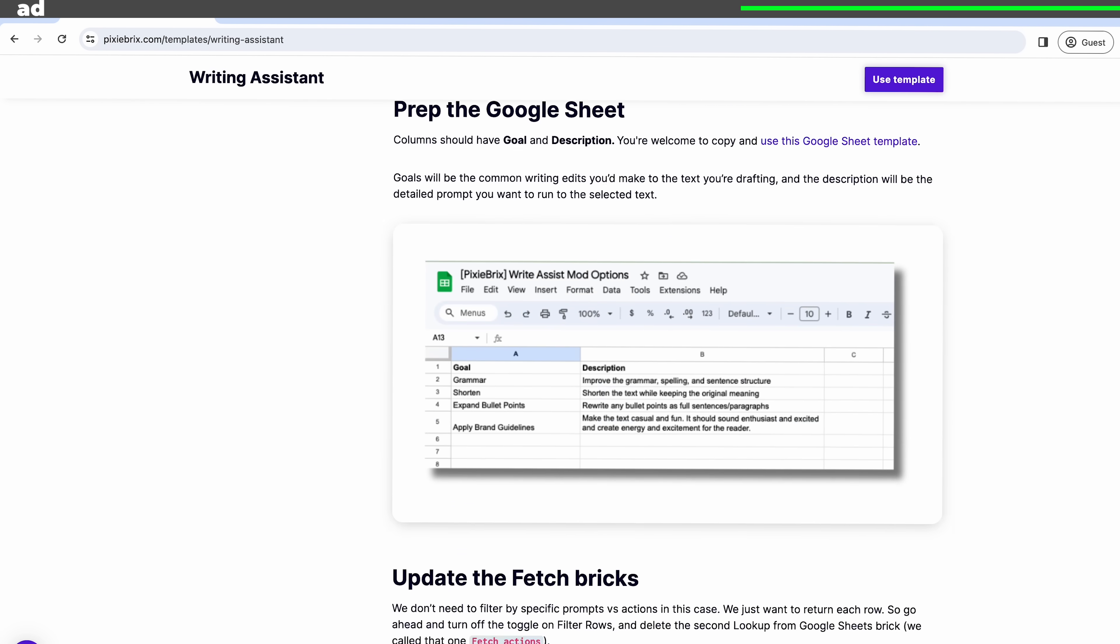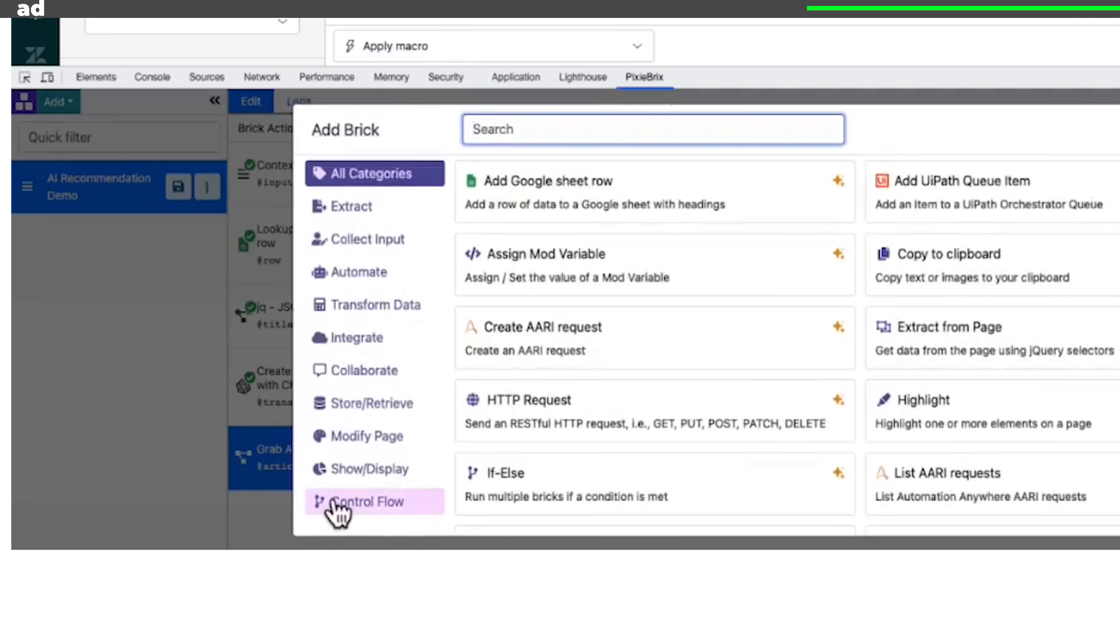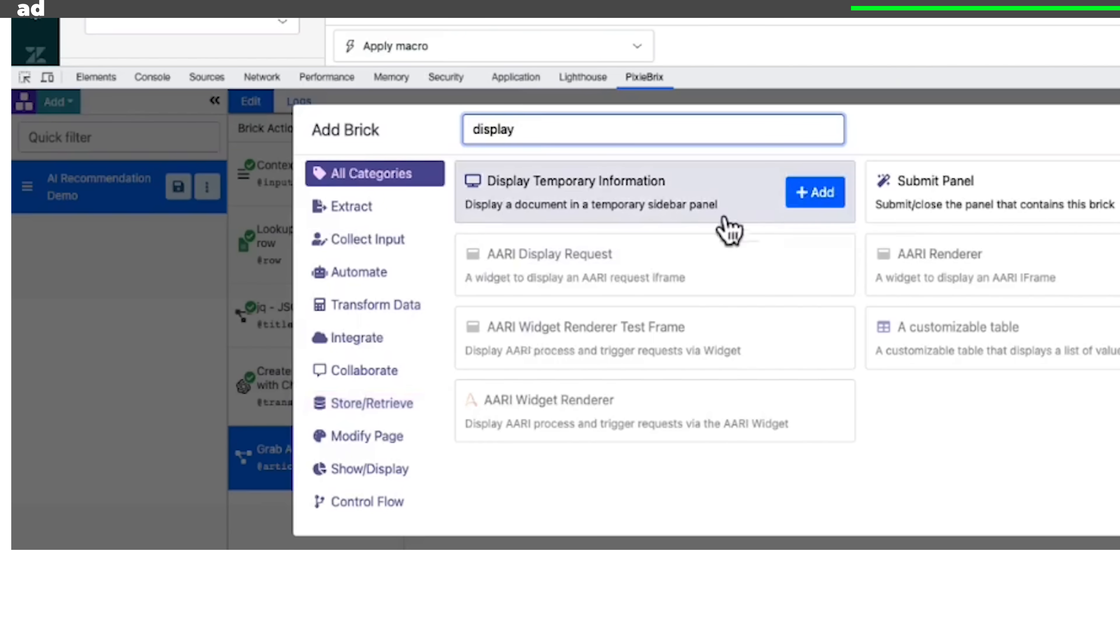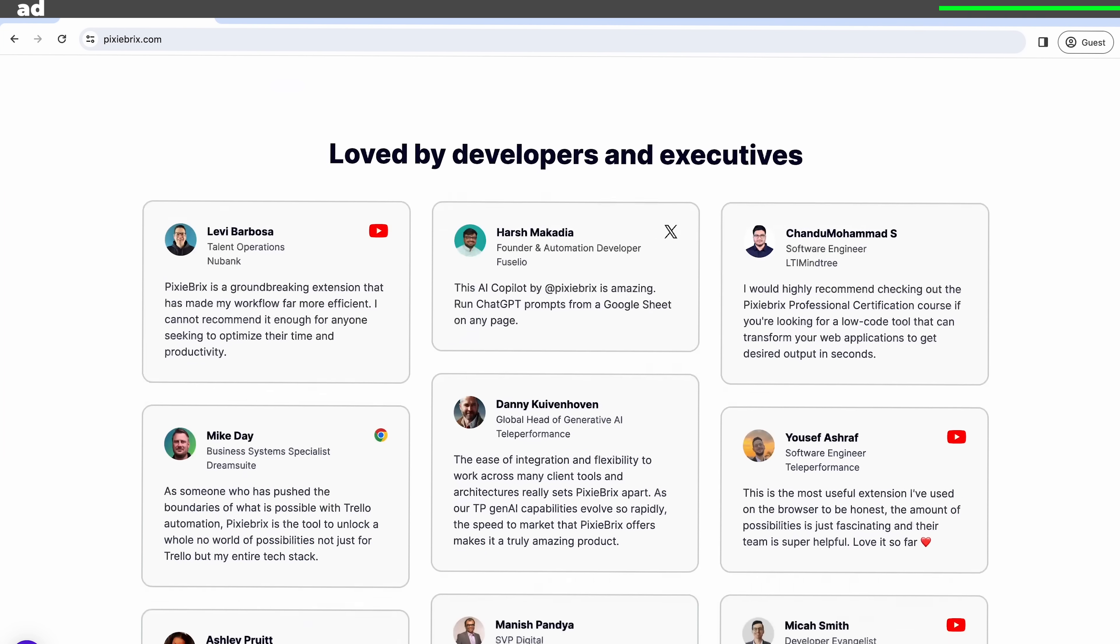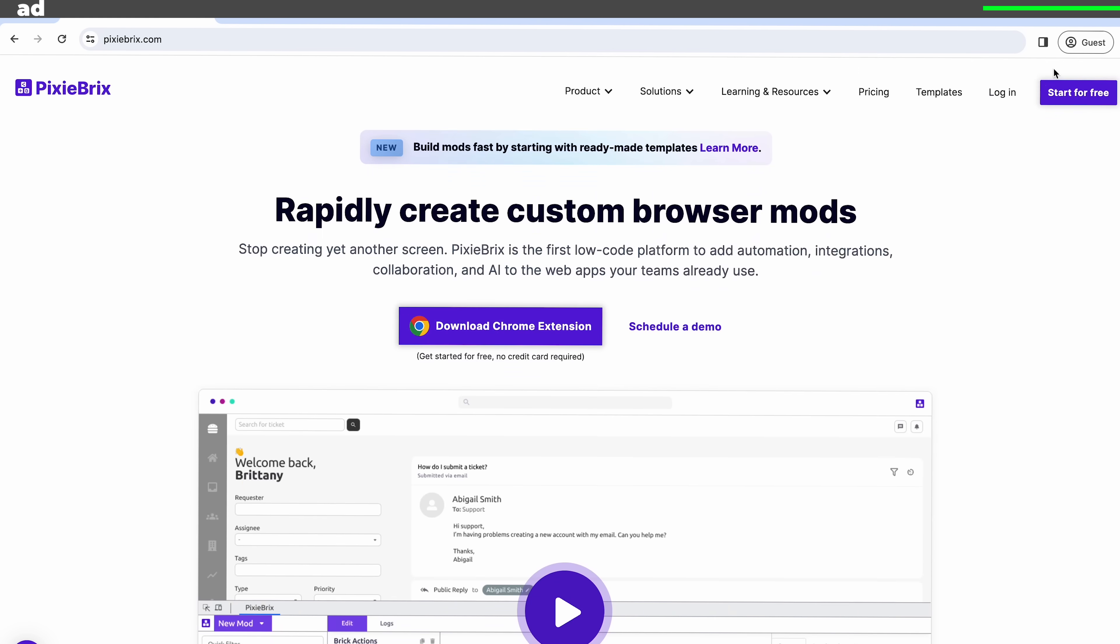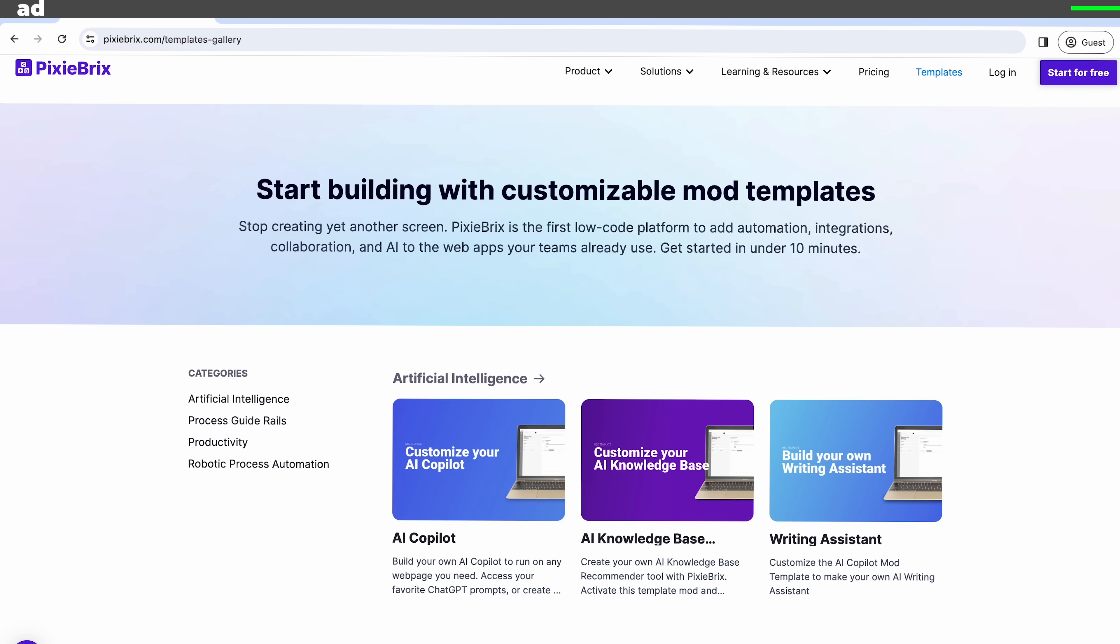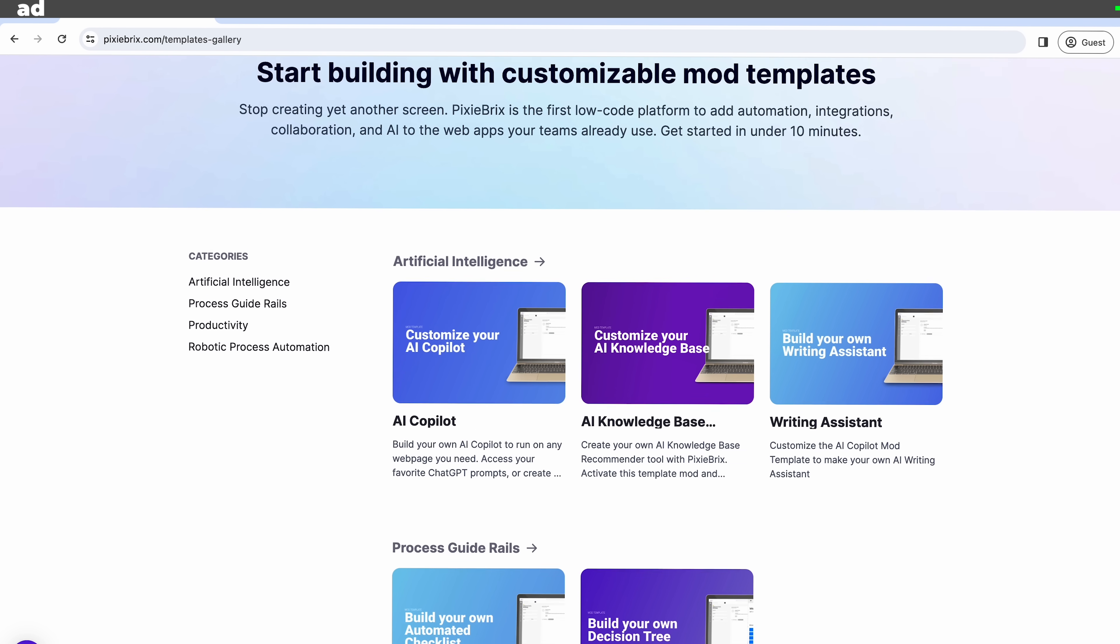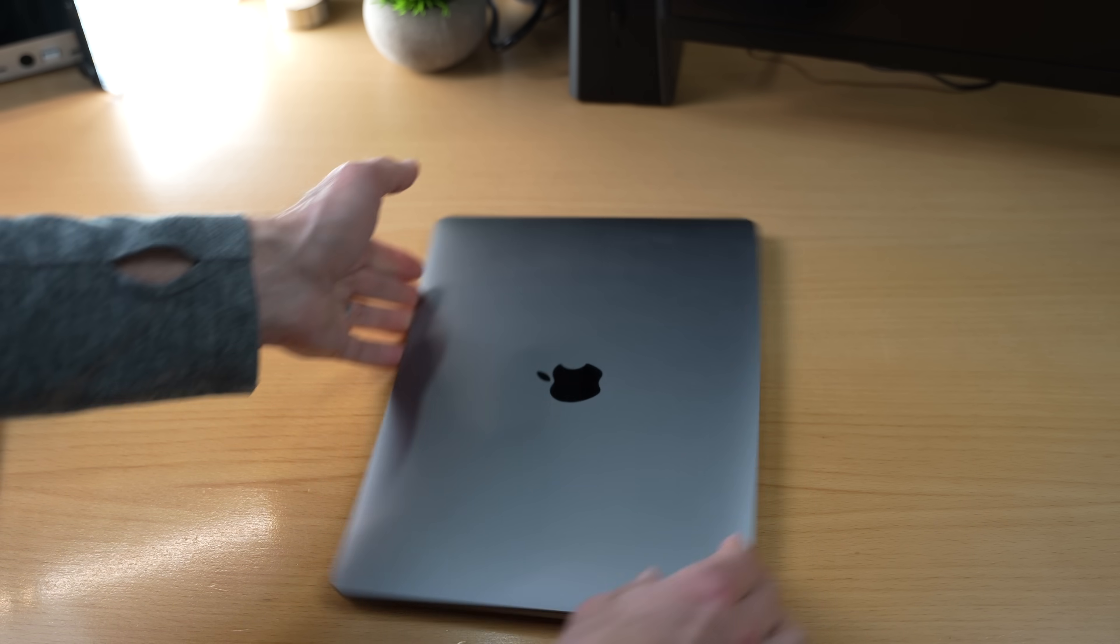Whether it's AI copilots, smart bookmarks, or automated checklists or more, you'll find pre-made templates that deliver a powerful yet customizable user experience that you can start using in minutes. Stop adding extra screens, start integrating, automating and innovating with Pixie Bricks. Get started for free today at pixiebricks.com and head to the templates section to explore specific use cases. And thanks to Pixie Bricks for sponsoring this portion of the video.